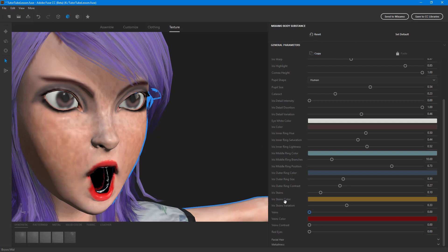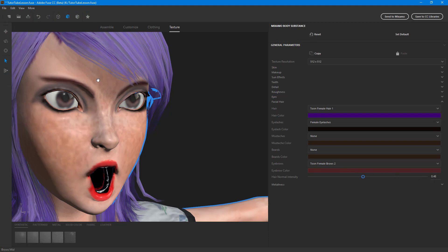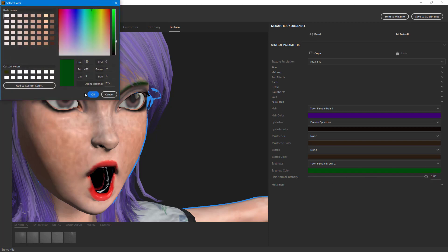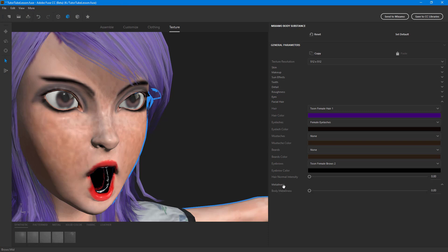There's also facial hair customization. The character doesn't have facial hair, but if you have a character that does, you can work with it here. Increasing the slider shows the changes — you can also change the color, adding something like a colored look, or change it to black for a more natural appearance.